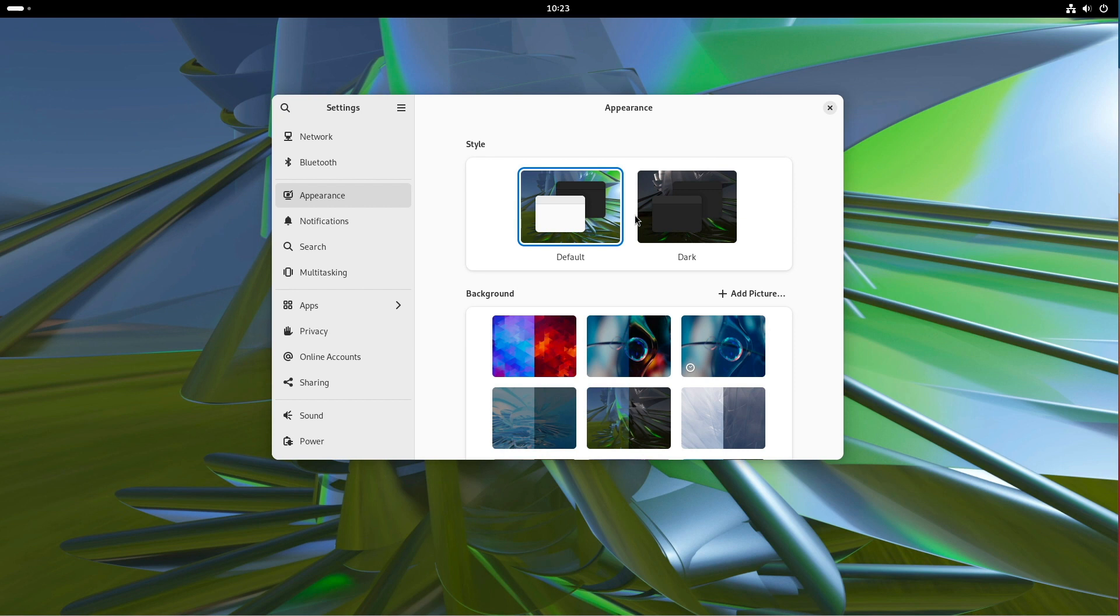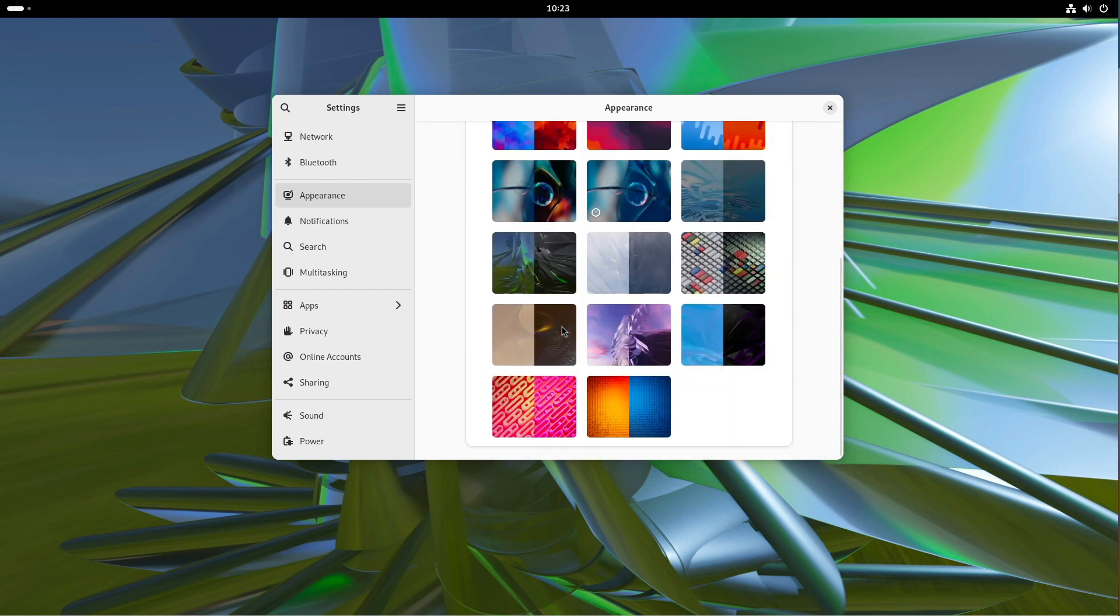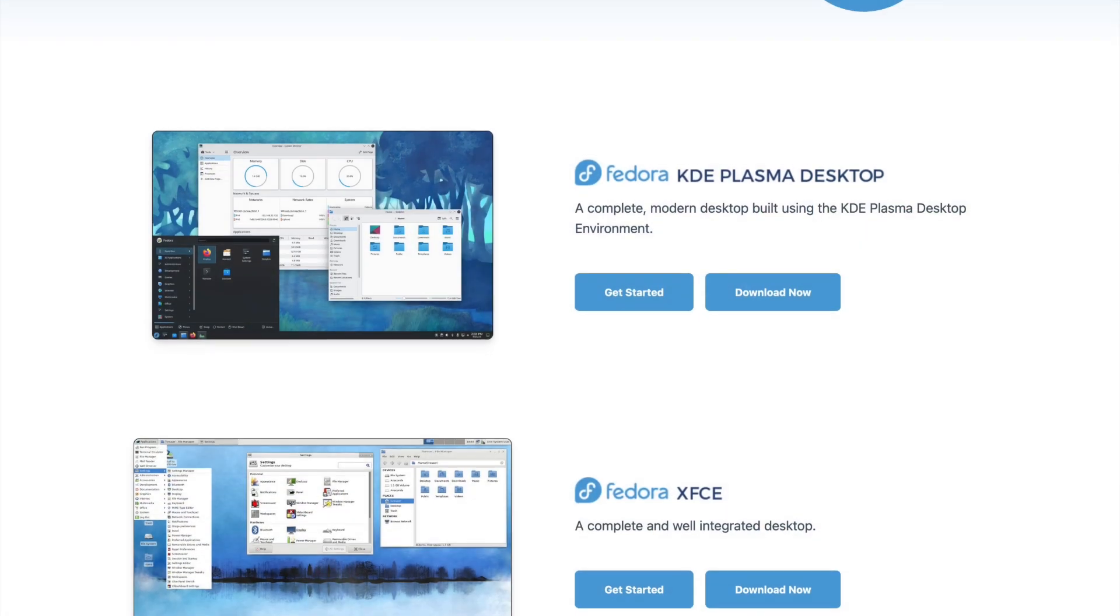Let's take a quick look at the desktop. Fedora always provides a set of background images which are not bad at all.